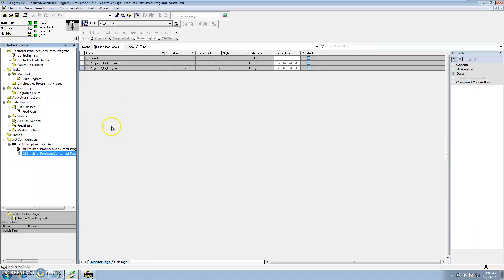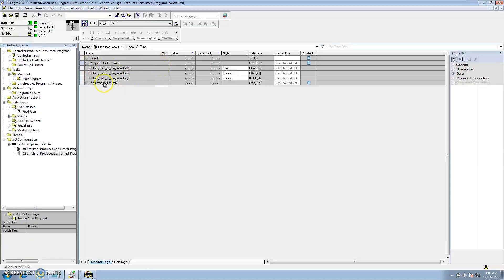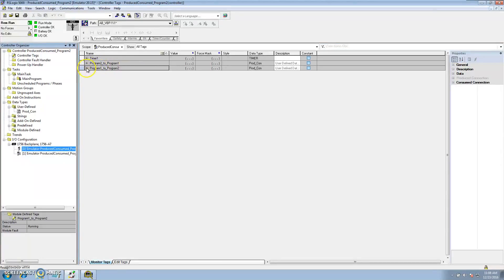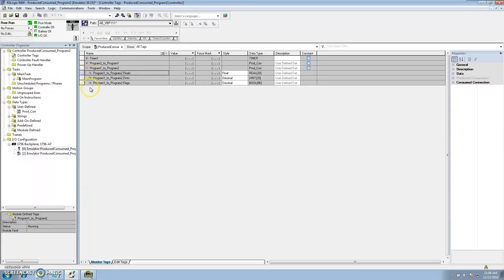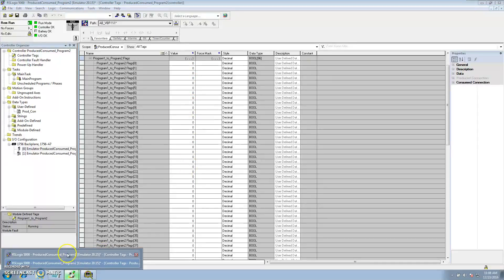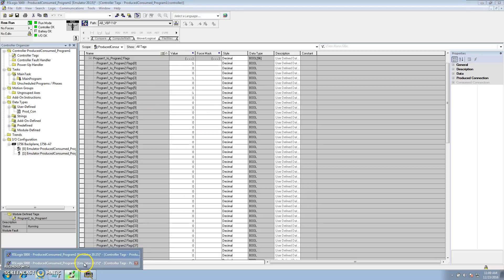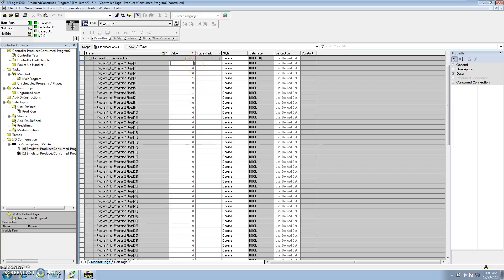To show that it works, go to Program One — this is the data going out to Program Two. We can select a flag, set it, then go to Program Two and check the same tag. You'll see all the same values there. Going back to Program One, since it's a Boolean I can only set a one or zero. The same data shows up in Program Two. I can't write over it in Program Two because it's being written by Program One — that data is constantly being controlled from the other processor.